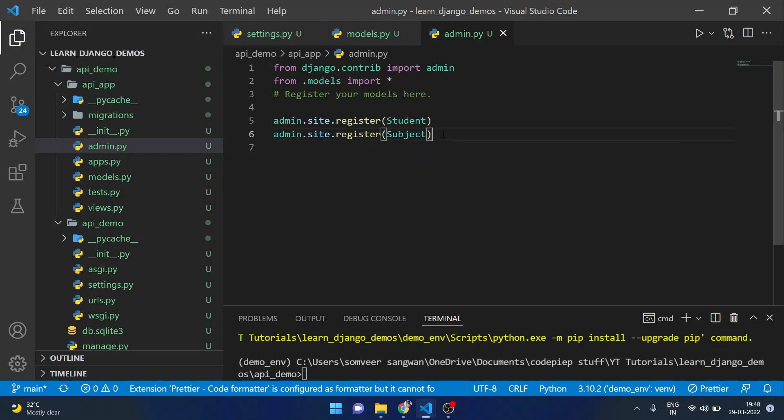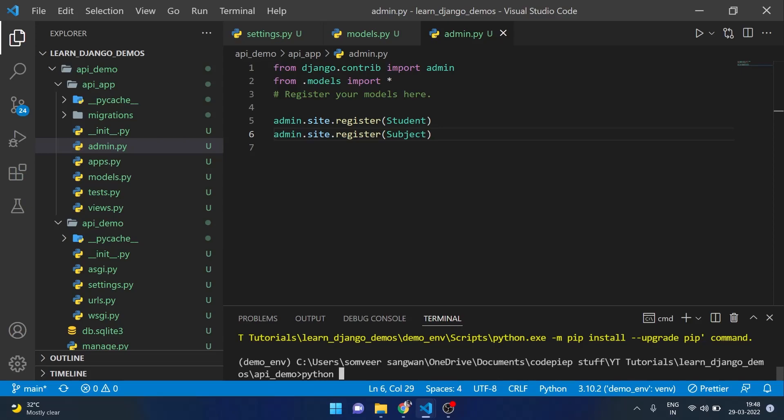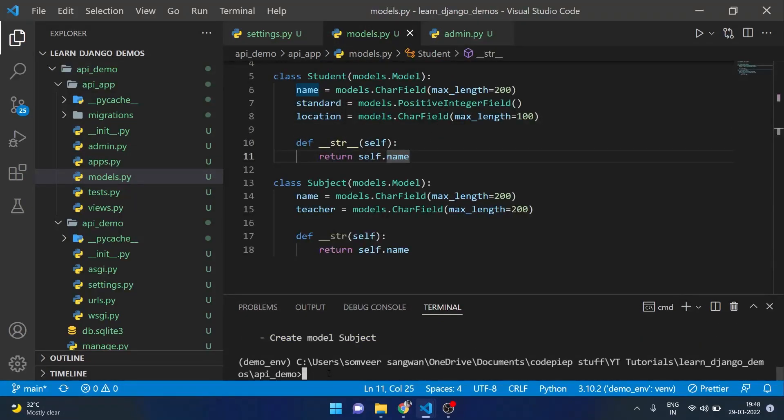Once these are done I can make the migrations using python manage.py makemigrations. After that I will migrate the changes using python manage.py migrate.